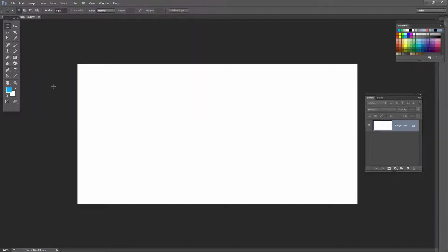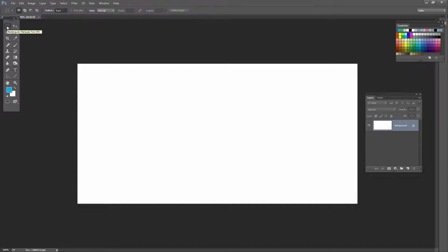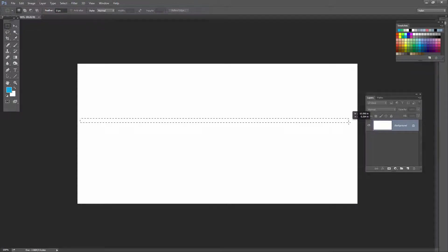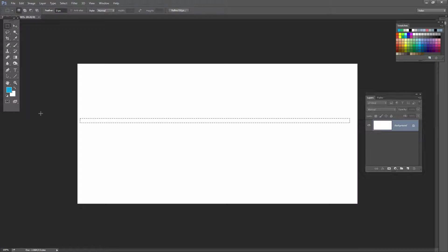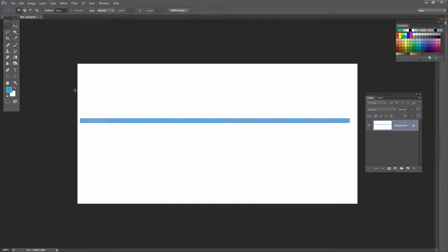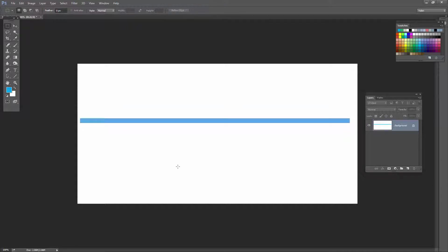Now we're going to create the first of our stripes. I'm going to select the Rectangular Marquee tool and just drag out a long thin rectangle. Now I want to fill it with the foreground color so I'll press Alt Backspace, Option Delete on the Mac, and then I'll deselect my selection.